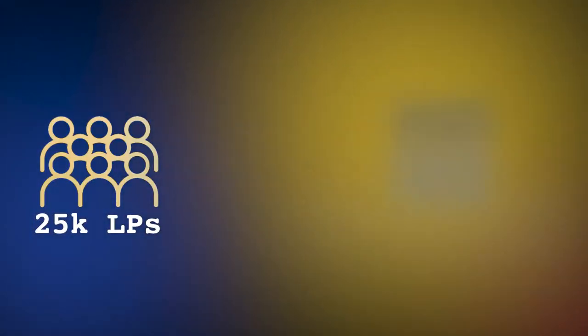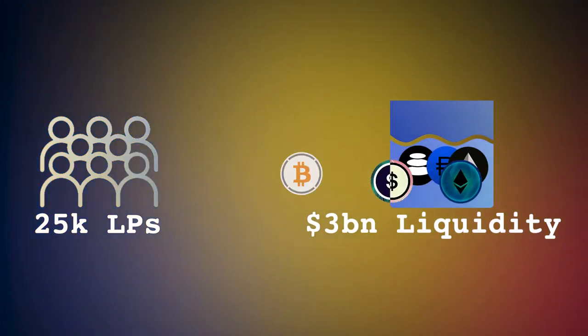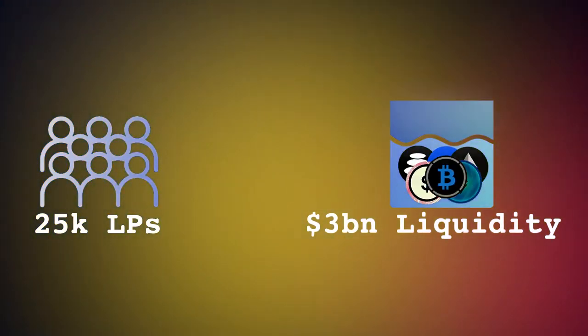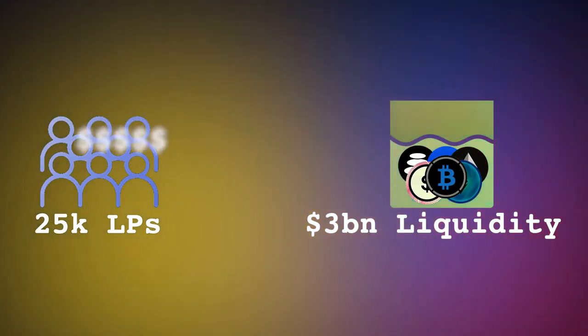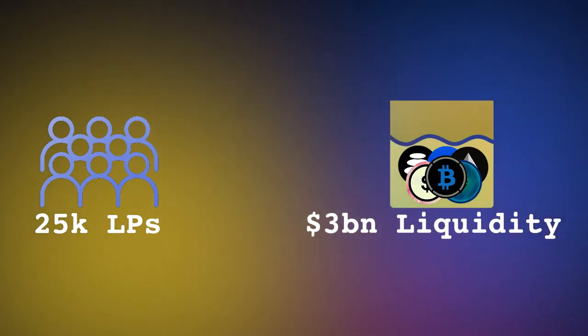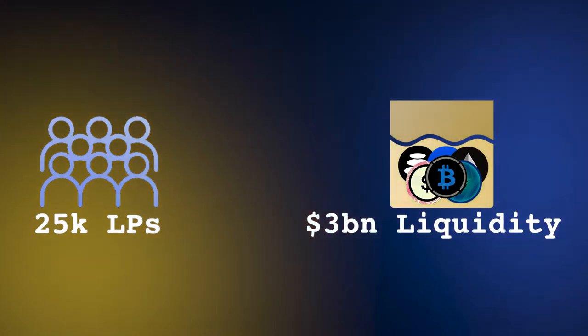With around 25,000 liquidity providers, over $3 billion locked in liquidity, and thousands earned in trading fees daily, Balancer offers several ways to optimize your crypto experience.